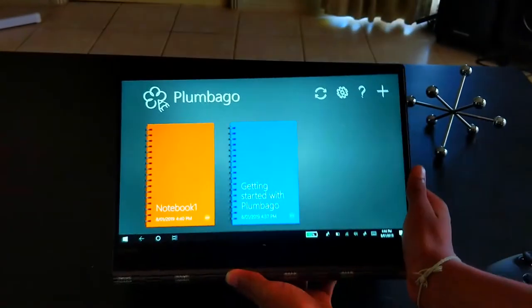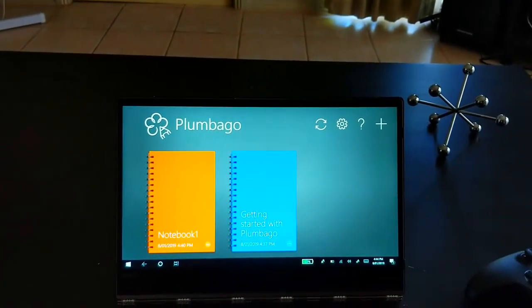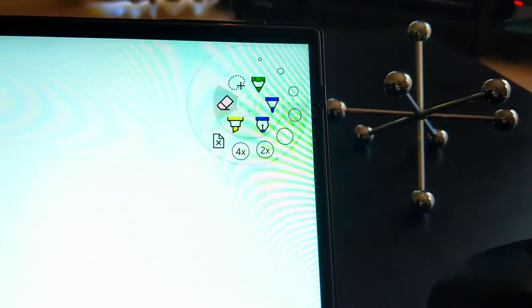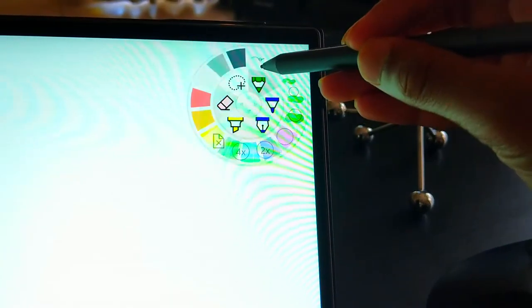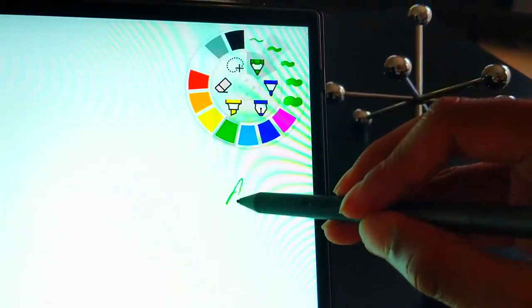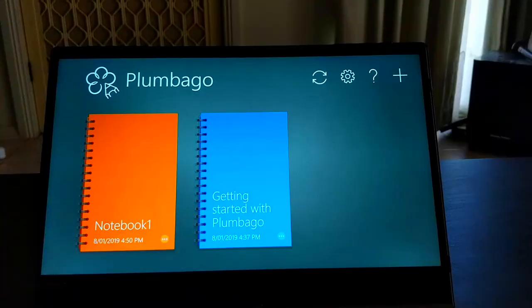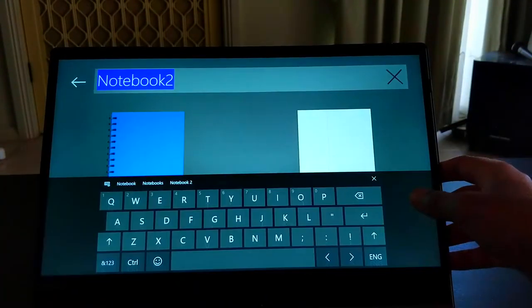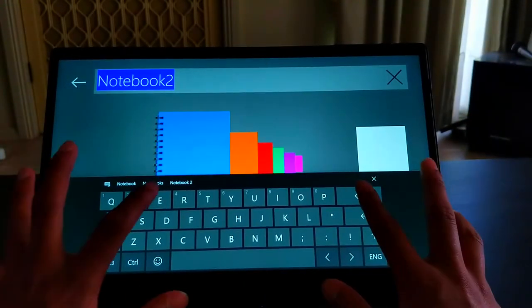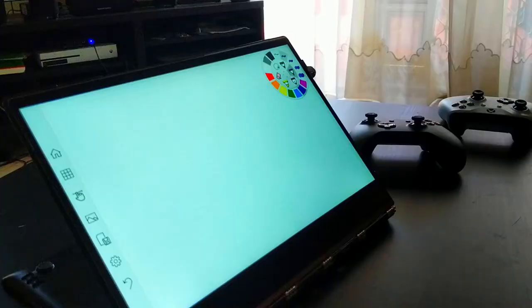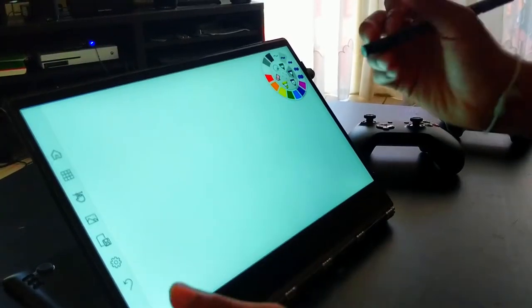This app is an app called Plumbago and it is a note-taking app slash drawing app which is compatible with Windows Ink. I like this app for several reasons due to the various pen options it provides as well as the options it has for organizing and creating notebooks. You can get this app on the Windows Store.